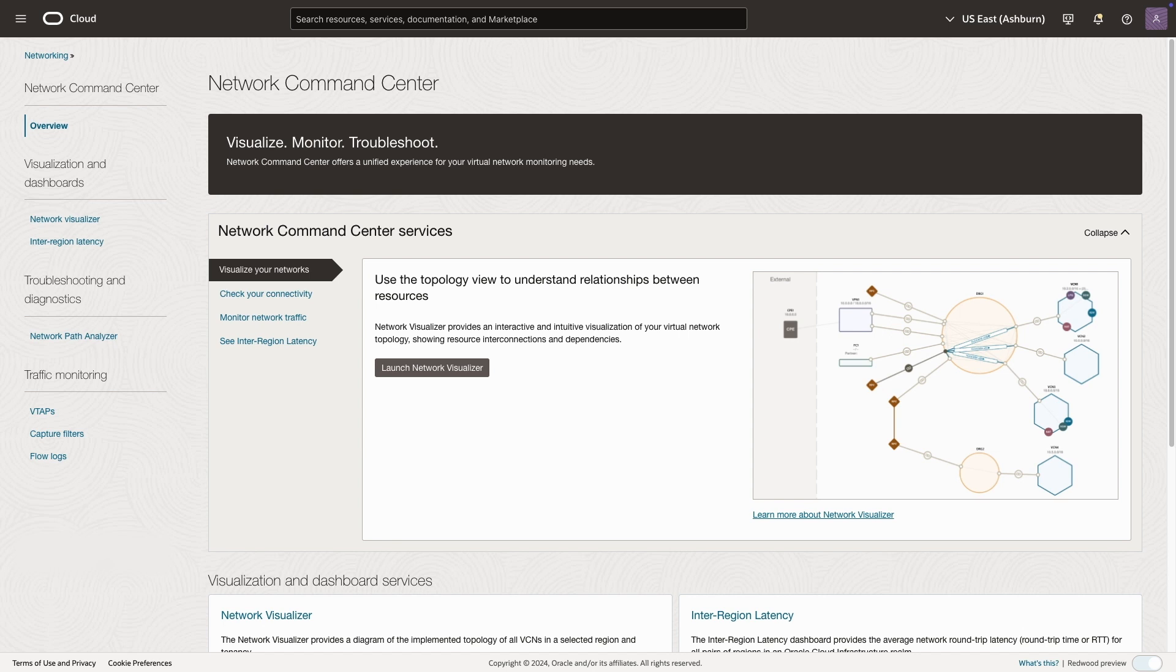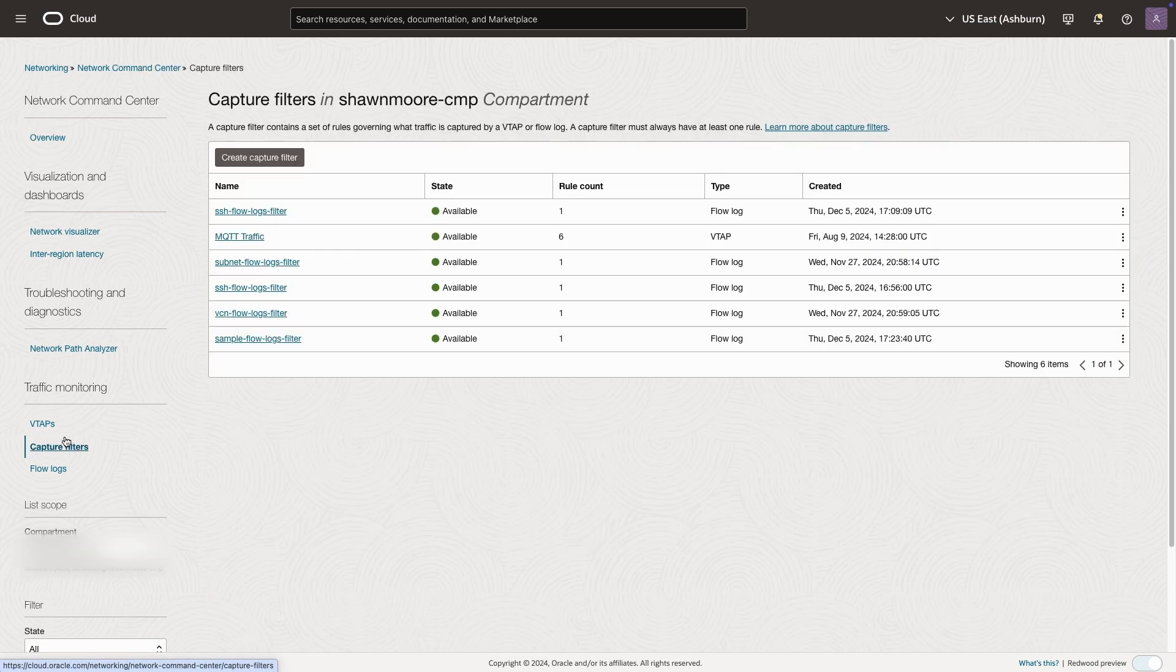To begin, we'll need to navigate to the network command center within the OCI console. On the left side menu, at the bottom, there's an area called traffic monitoring. We'll need to create a capture filter.